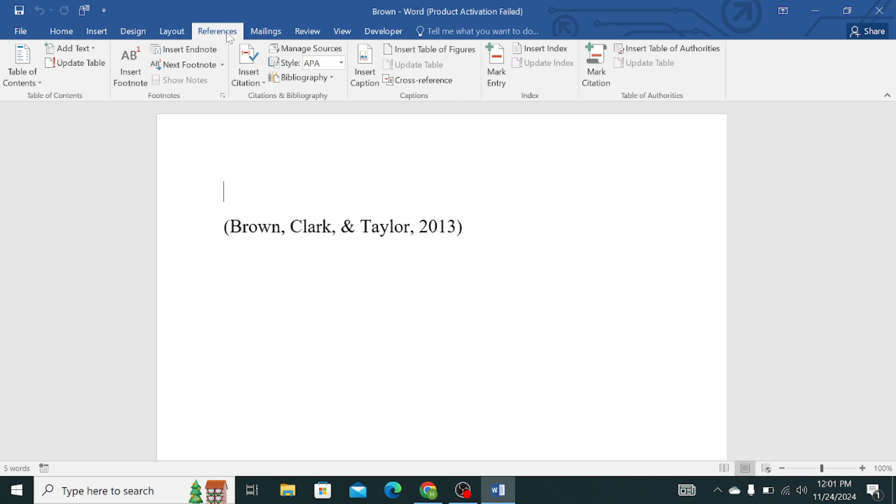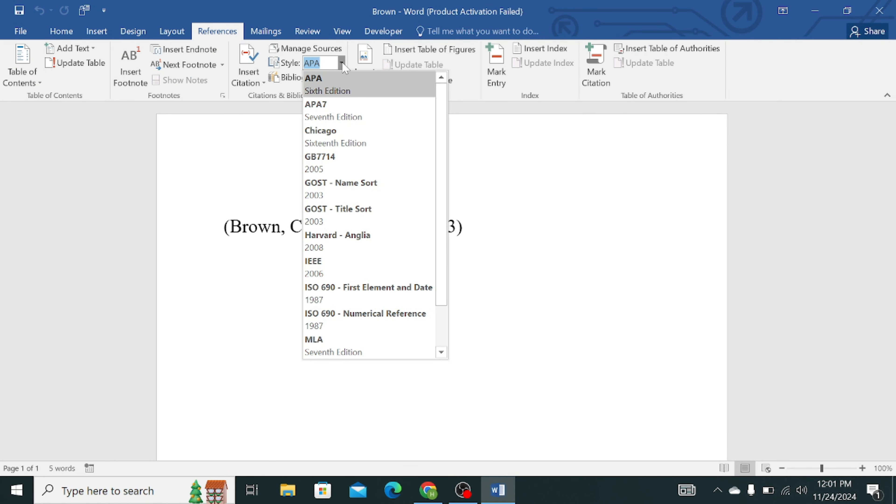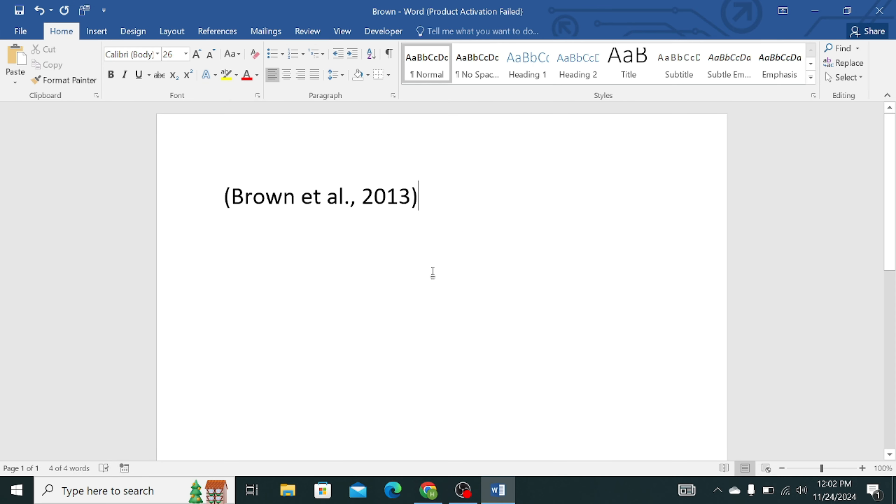Click on the References tab, click on the APA, and here you can see that APA 7th edition has been added. Click on it, you can see that it has been converted into the APA 7th edition. Thank you.